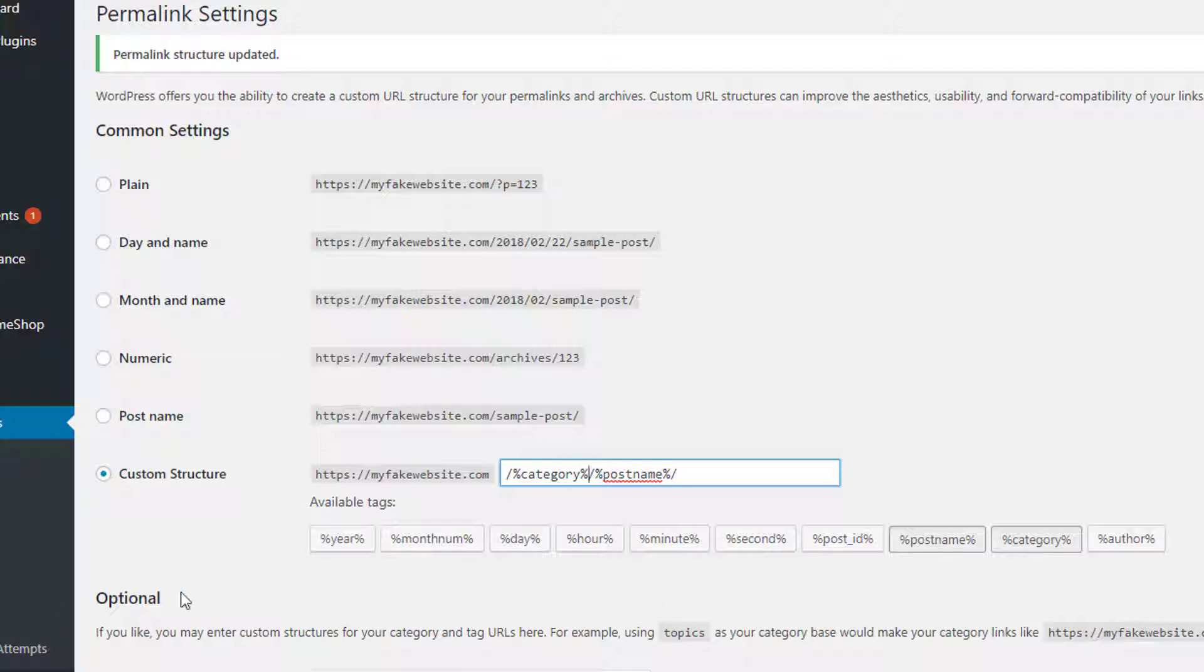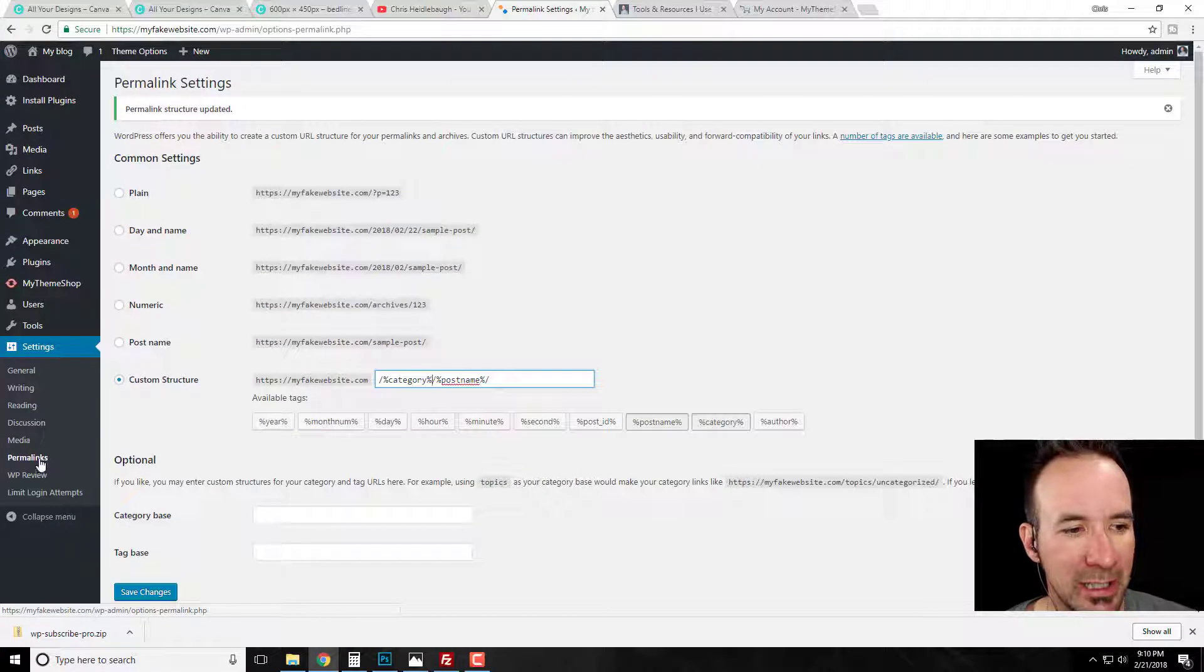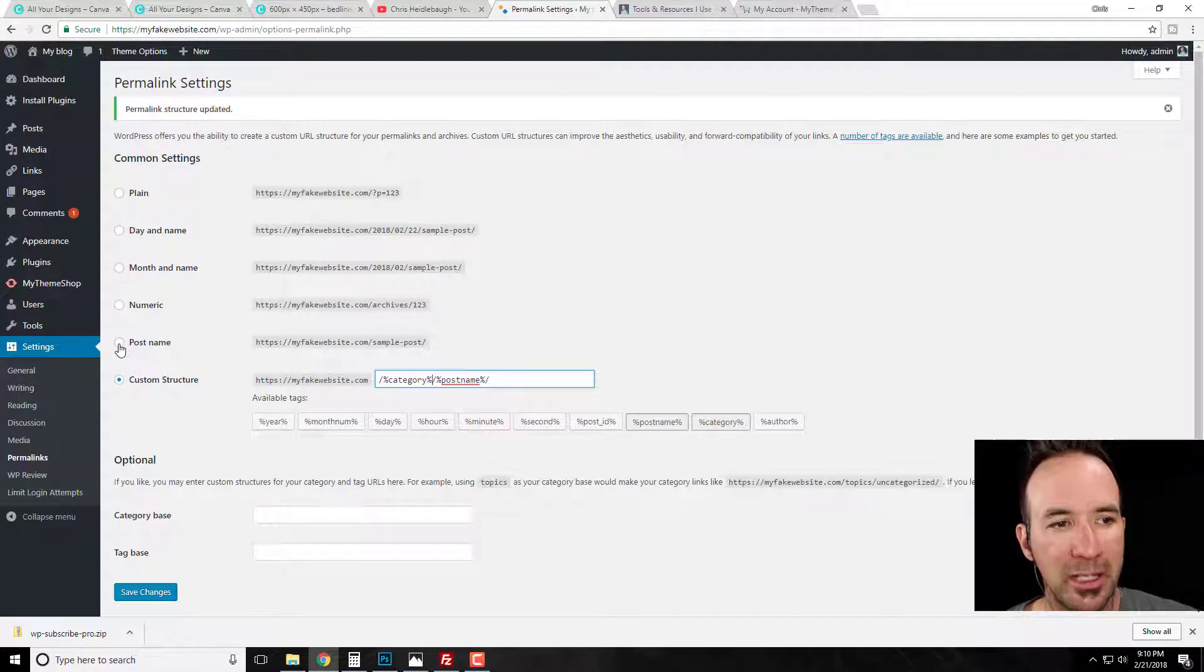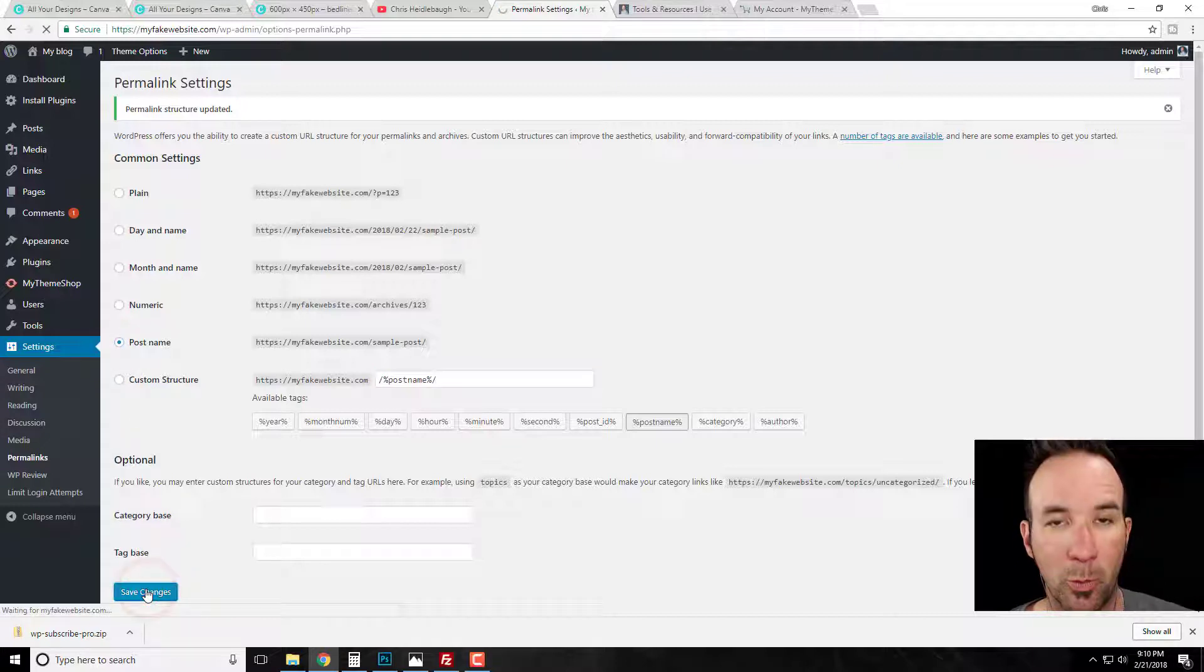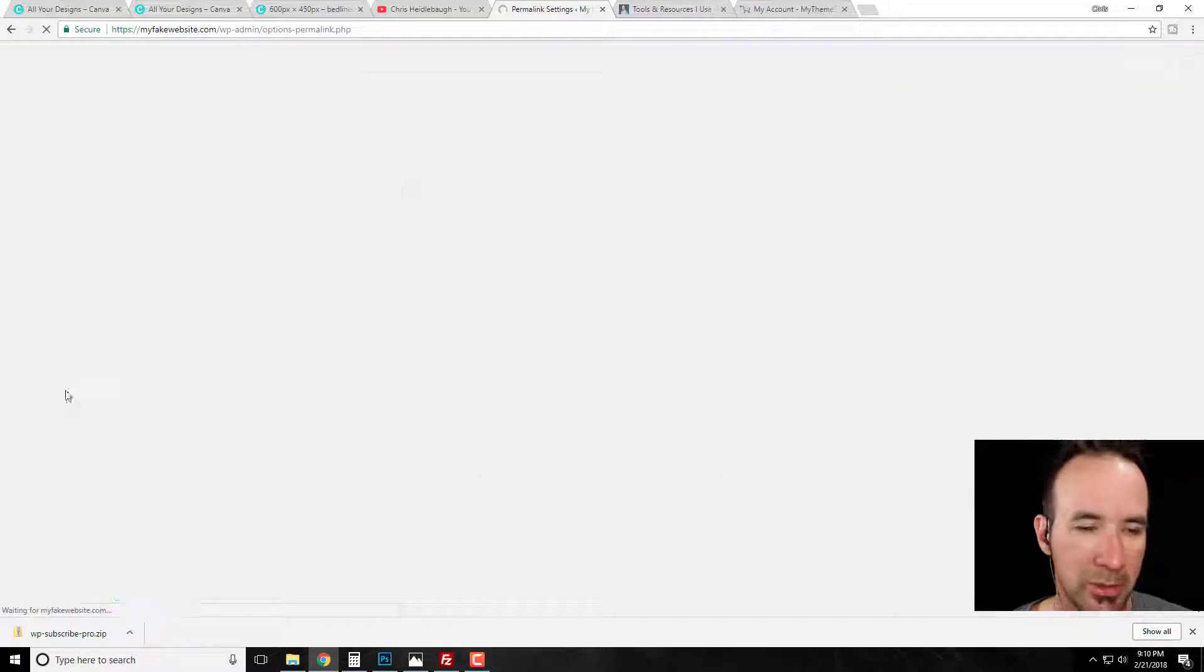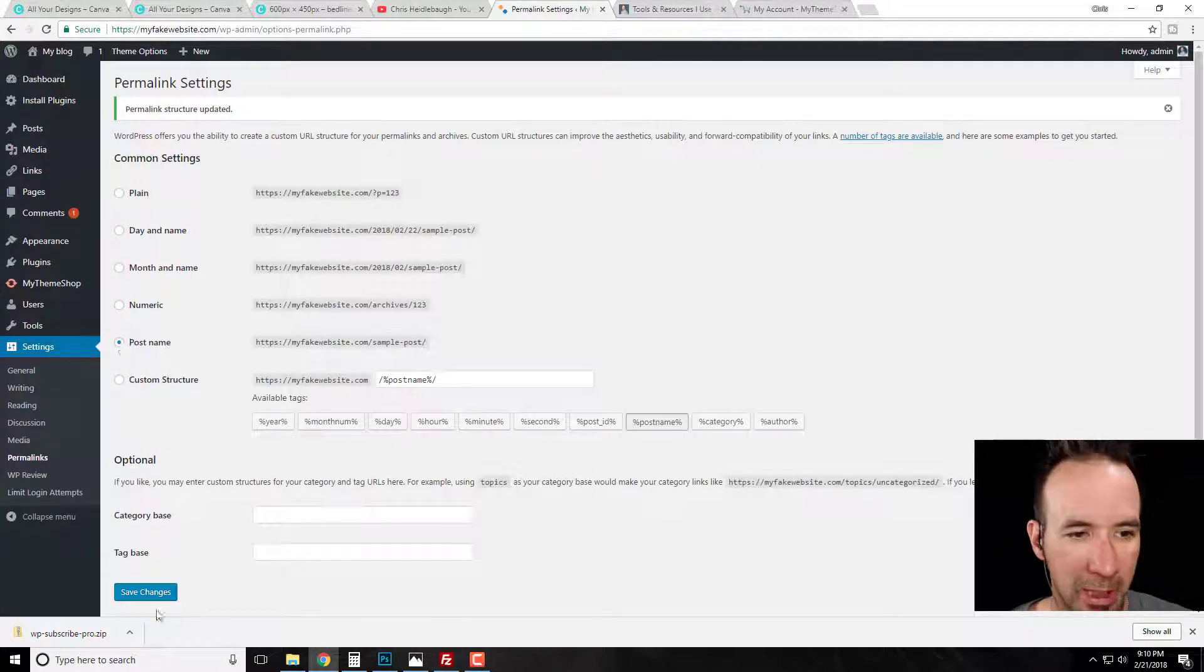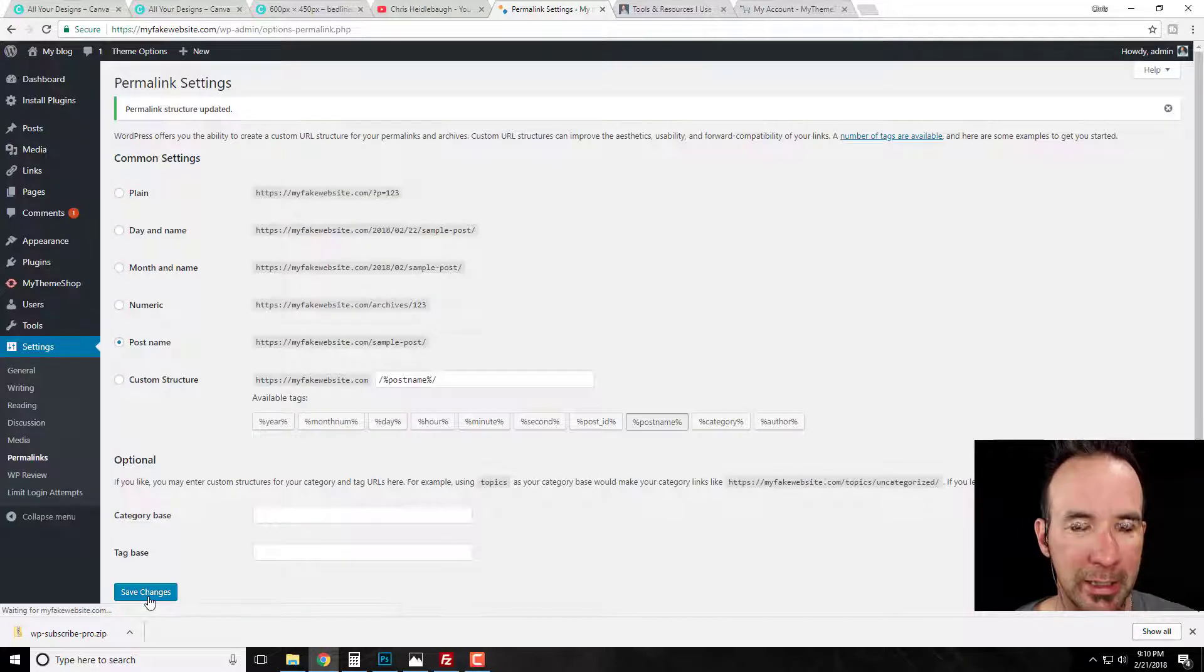So again, just to recap, simply go to settings, go down to permalinks. If you're on anything other than post name, I'm going to go back to post name because I actually want to stay on post name. You just click on post name, click save, and now this will edit it. Okay, so now let me show you how this works.